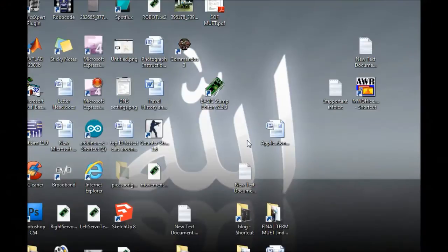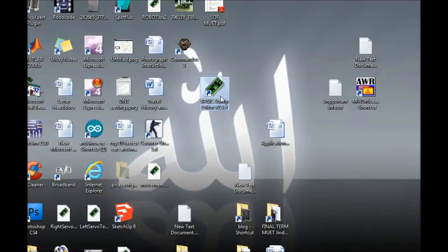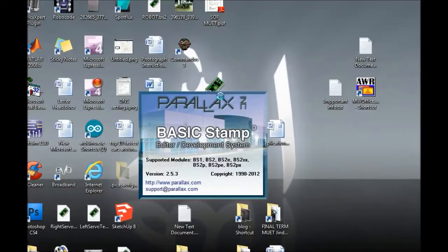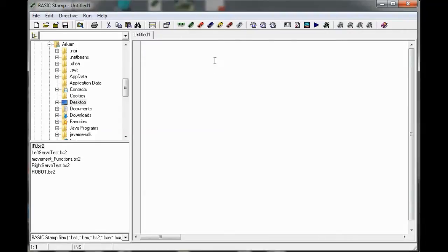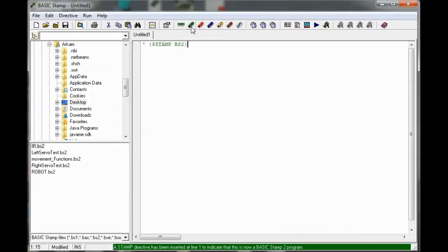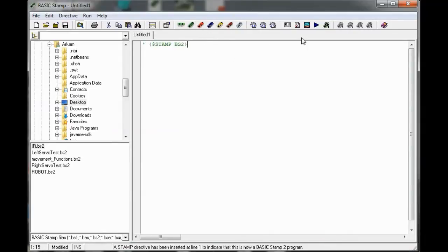First you need to install the BASIC Stamp Editor from Parallax.com and then open it. This is the software to program the Board of Education. As we have a BASIC Stamp 2 microcontroller, you can see it has various microcontrollers here. You will select the BASIC Stamp 2, and then select the programming language which supports the microcontroller, which is 2.5.